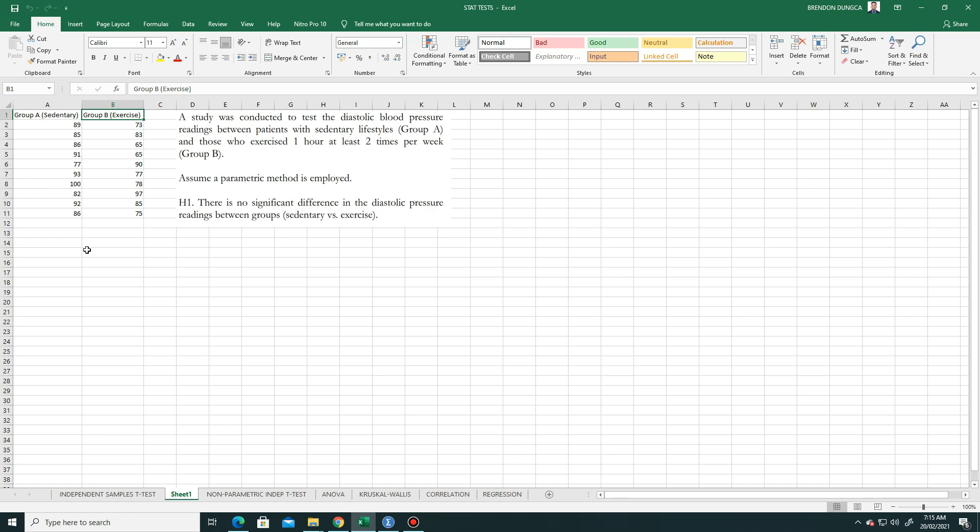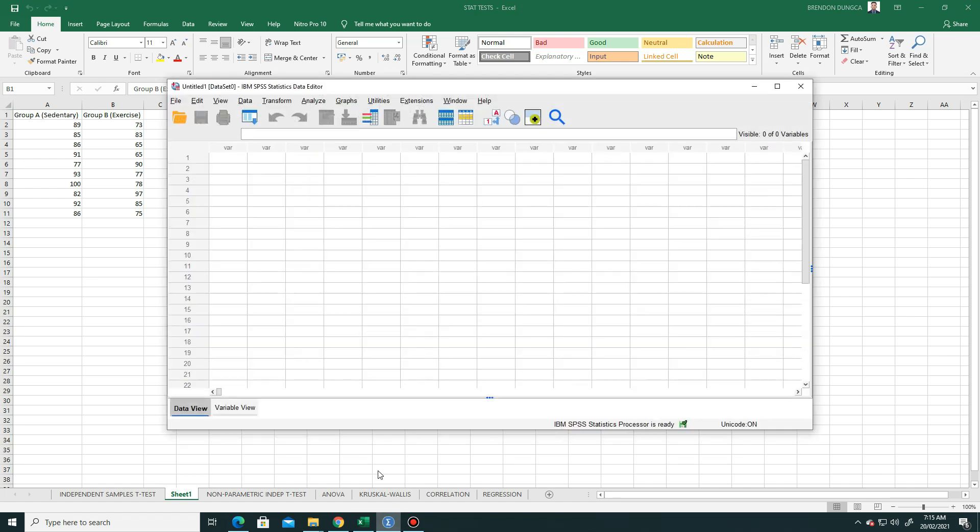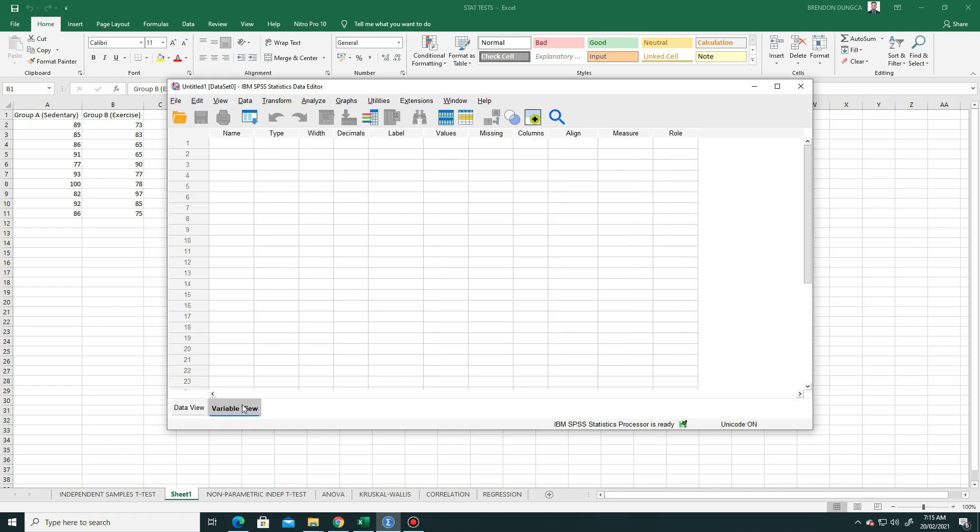We will solve this one. First is we open our software, the SPSS. So you can see there are two views: the data view and the variable view. In data view, this is where we encode the given values. In variable view, this is where we will start.